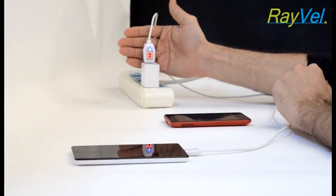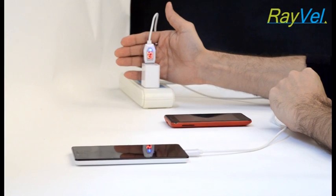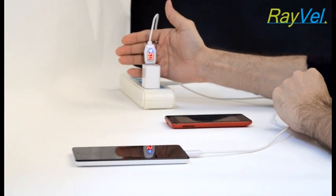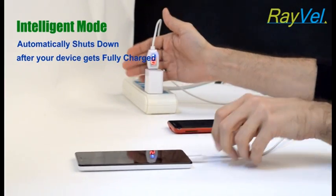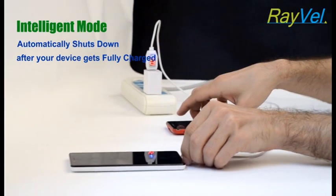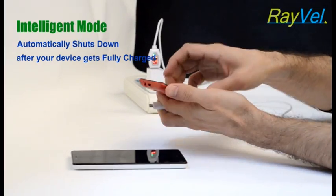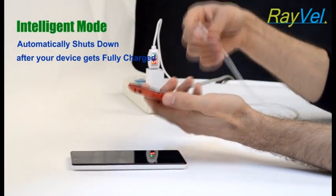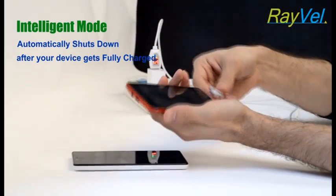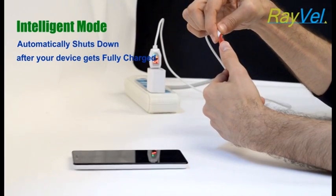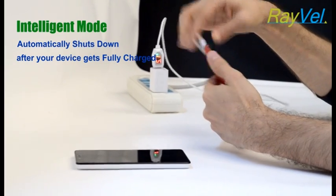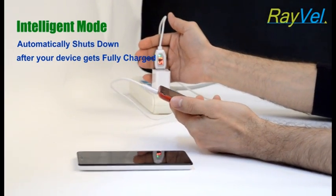That means when your devices get fully charged, the charging will be automatically shut down and the light on the cable turns into green.